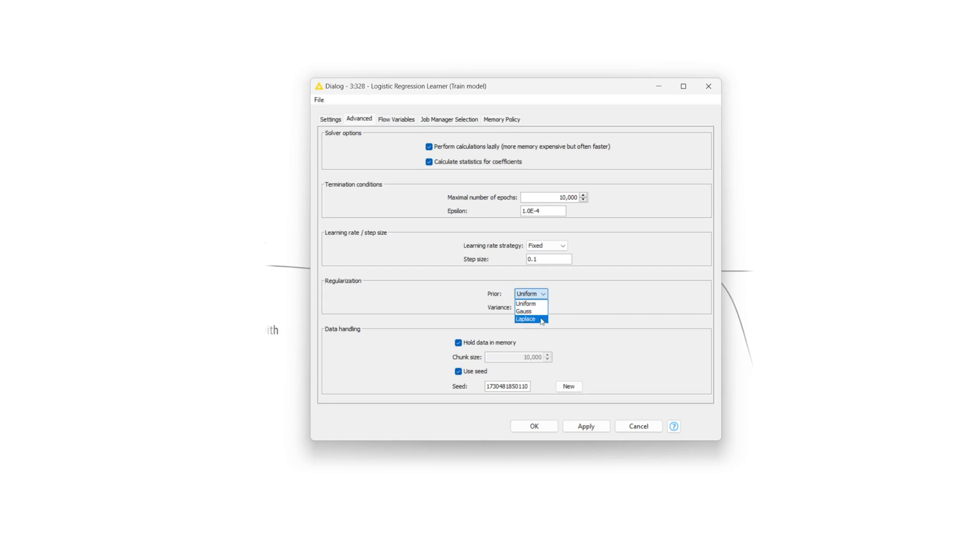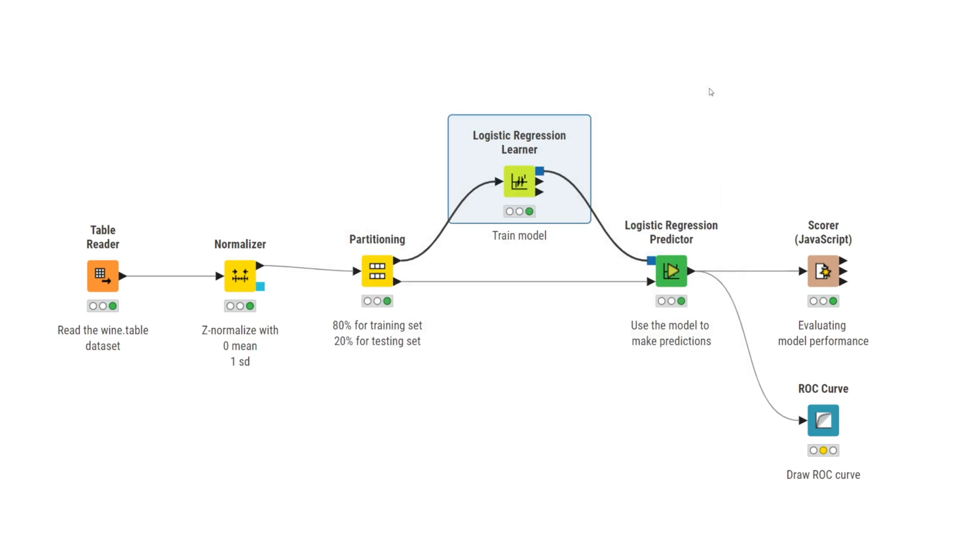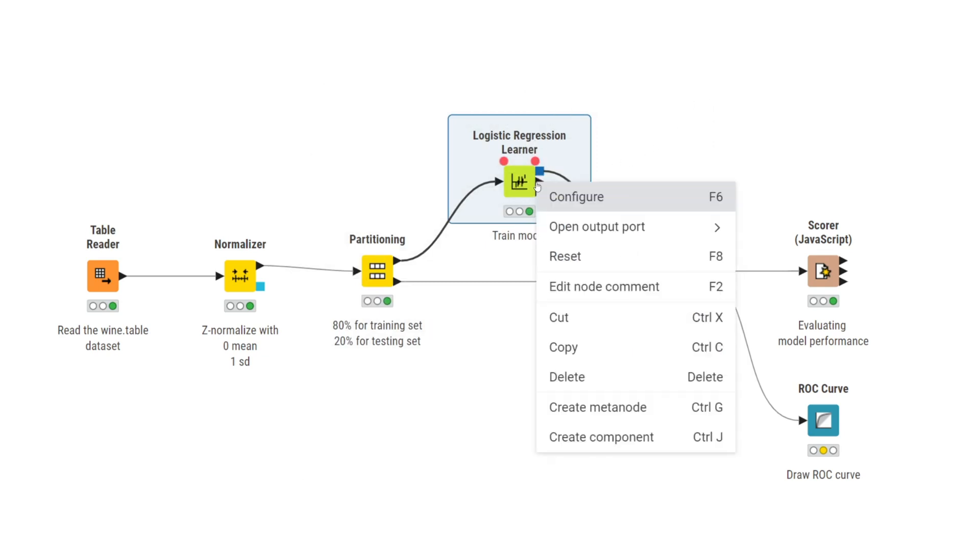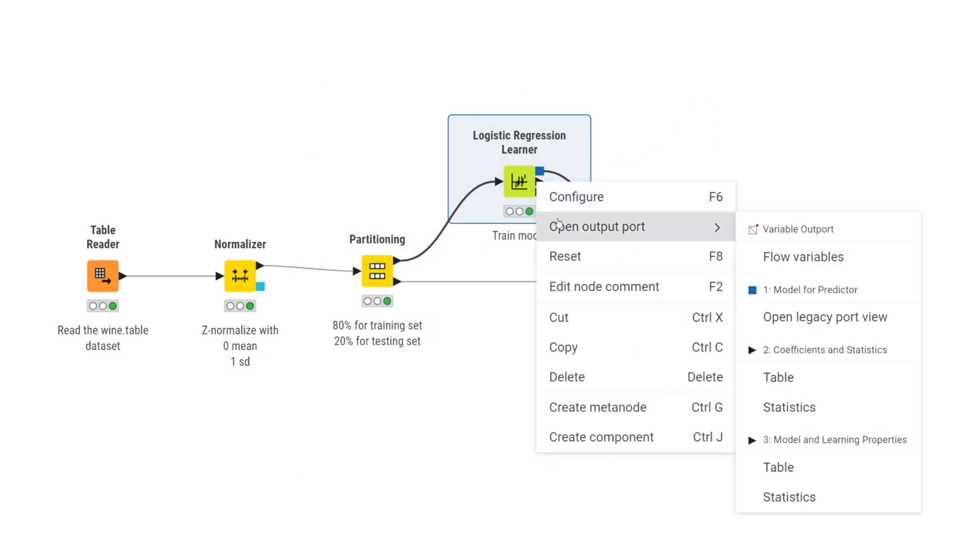The node produces three outputs. The top output port contains a trained logistic regression model. This is passed on to the logistic regression predictor node to apply the trained model.